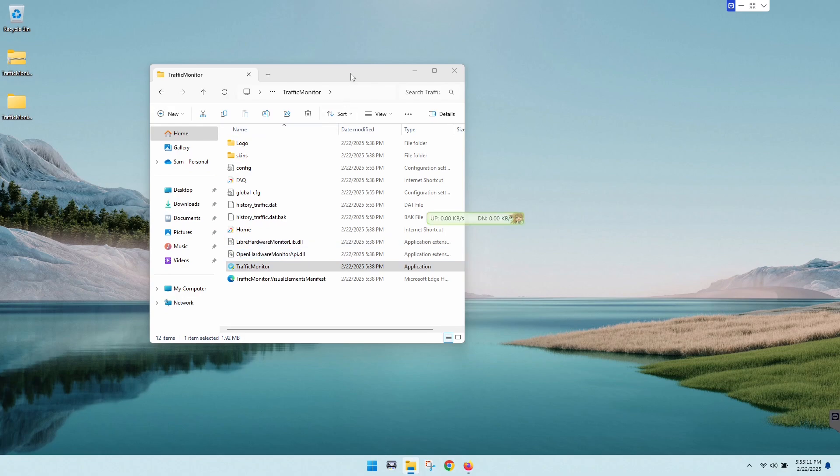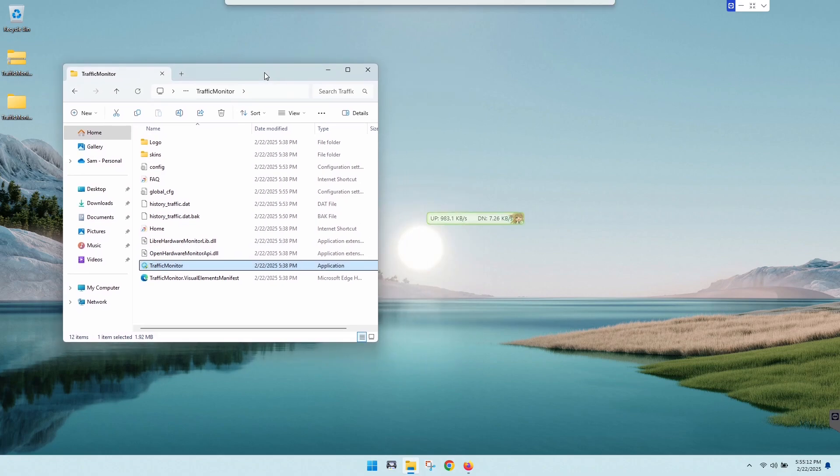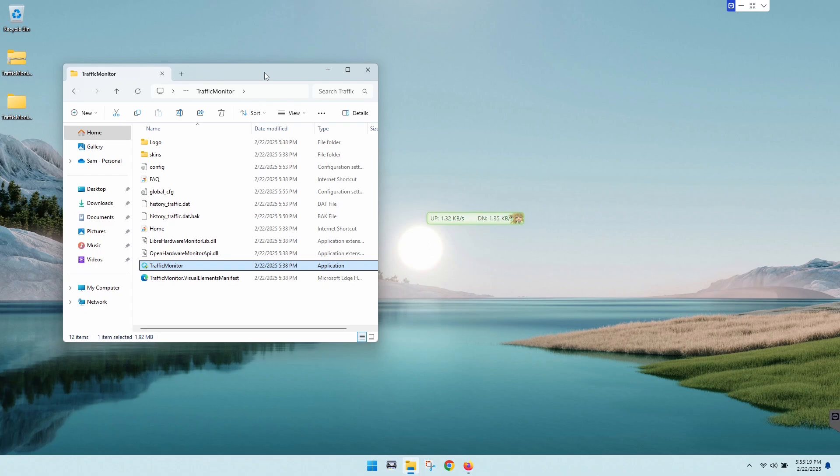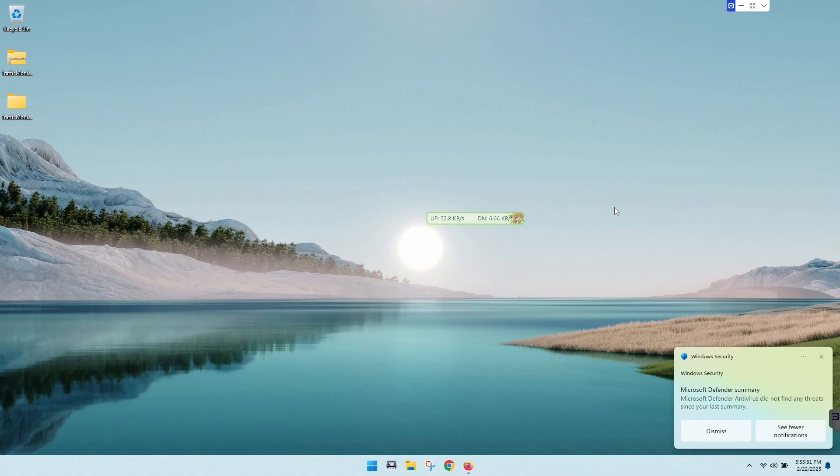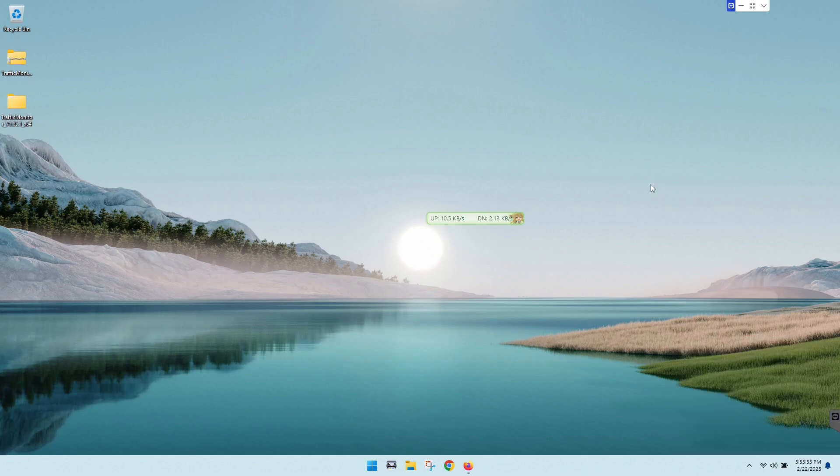Now you guys will probably get a pop-up box that's saying it might not be safe. Just go ahead and click more info on that and run the application anyway.